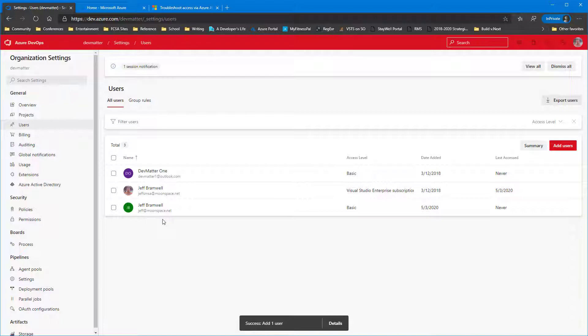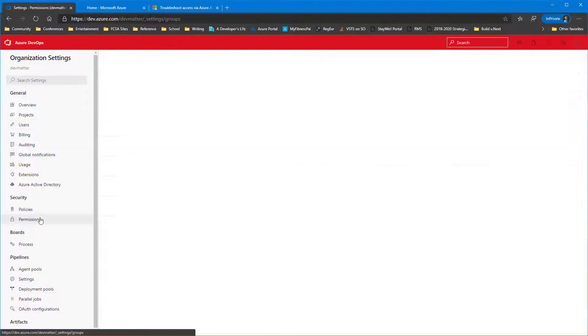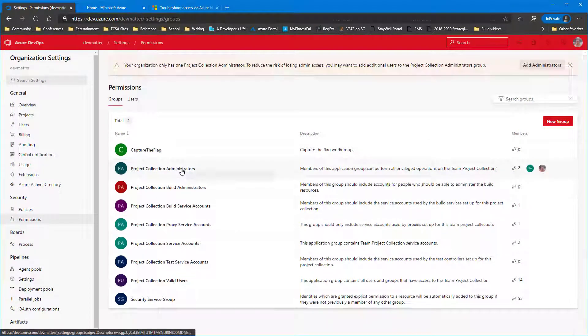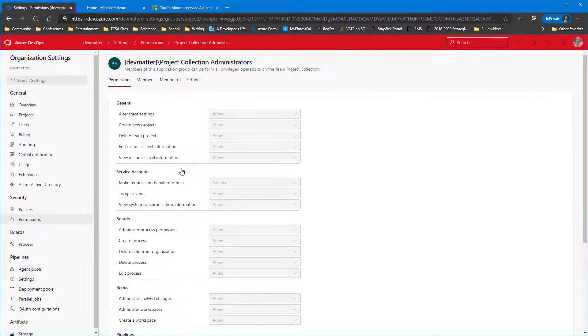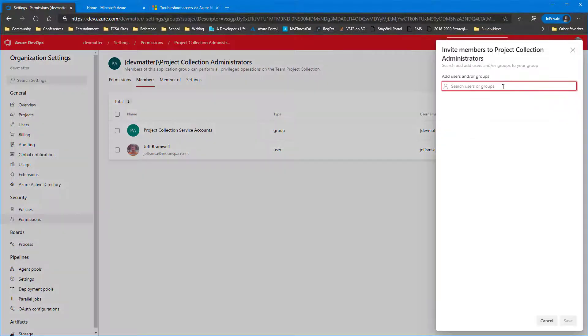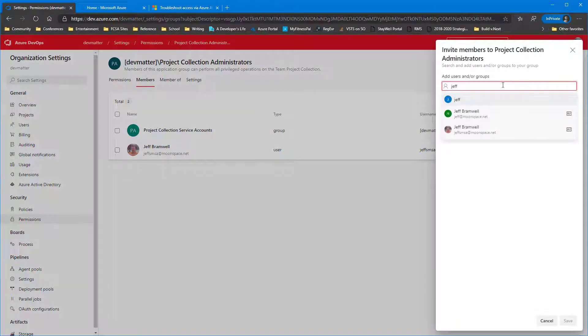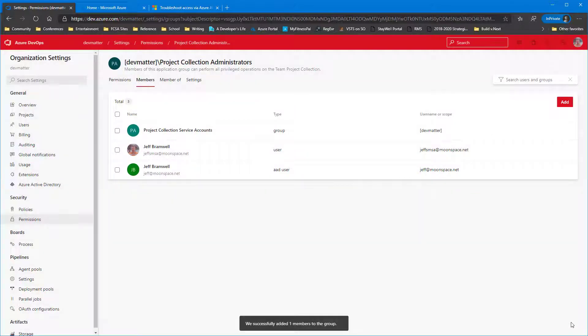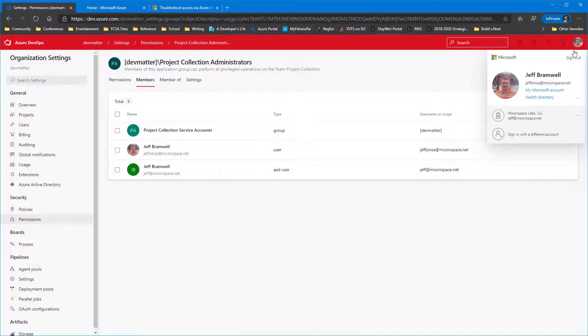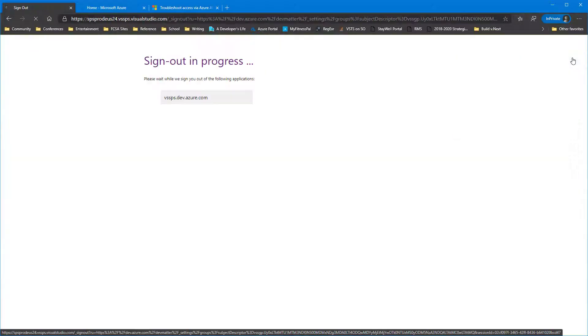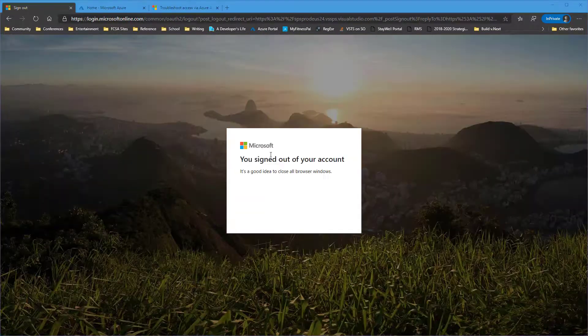So now we're going to give Jeff Project Administrator permissions. Add them to the Project Collection Administrators group. And now Jeff is a member of the Project Collection Administrators group. This will ensure that when we sign in as this account, all the appropriate permissions will be there.